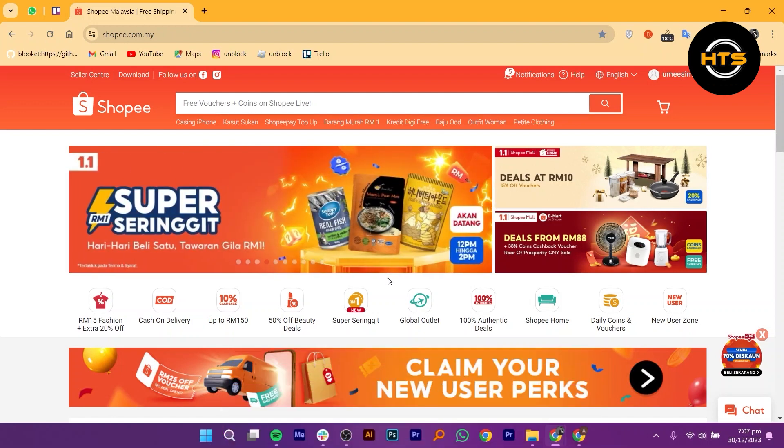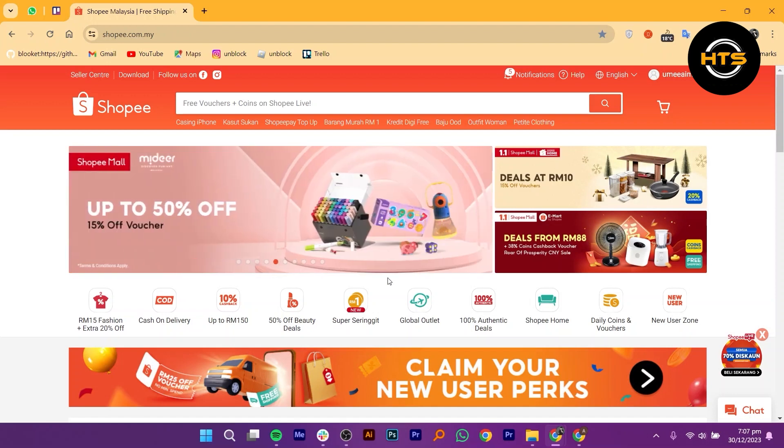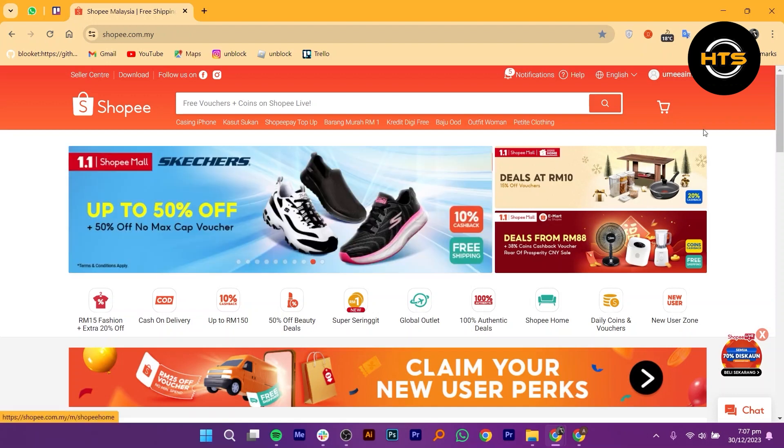First, open your web browser and search for shopee.com. Once you're on the Shopee homepage, look for your username at the top of the screen and click on it.